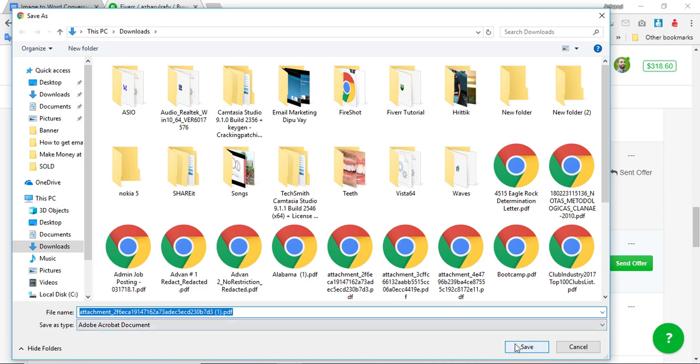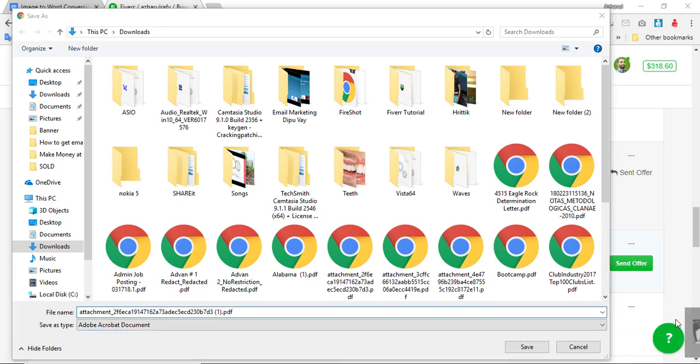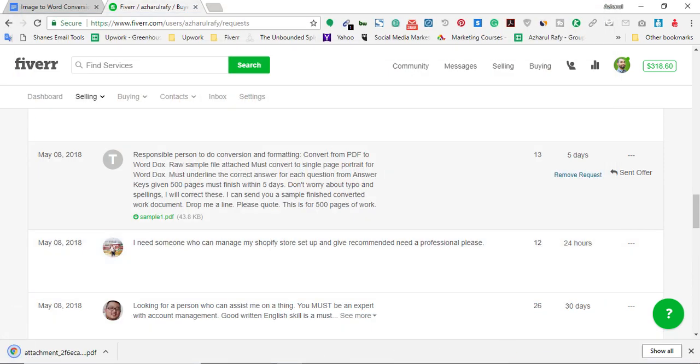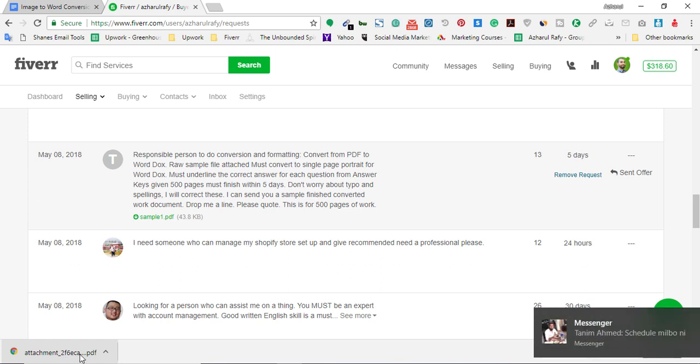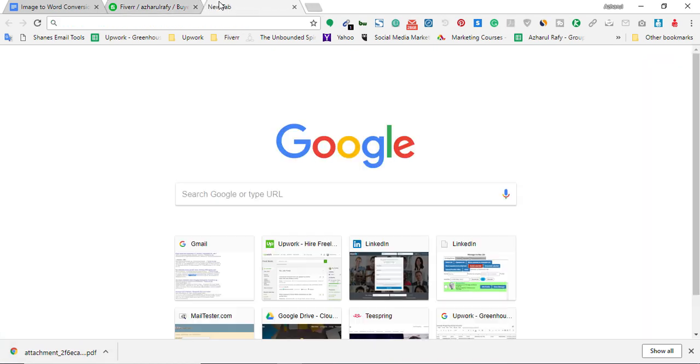I'm going to download the file and the file name is attachment_to_f6. And I'm going to go to the website from where I will convert the file by using the OCR.